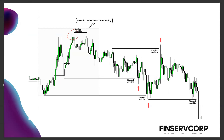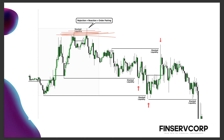Look at this stacked liquidity. See how we have this up-close — it is kind of a rejection block, but it is also an order block on some fractal interval. We got a reaction right here from the swing point. The moment we form that swing point, this area becomes stacked liquidity — because there are a lot of orders stacked there. The stop losses are going there, the liquidity is going there, because of this reaction that caused the market to move down.